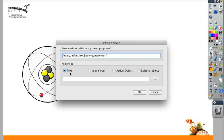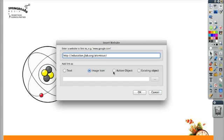Now I have four different options. I can make this show up as text. I can make this show up as an image icon, which looks like a little world, like a little internet icon. I can make it an action object, or I can make it an existing object.